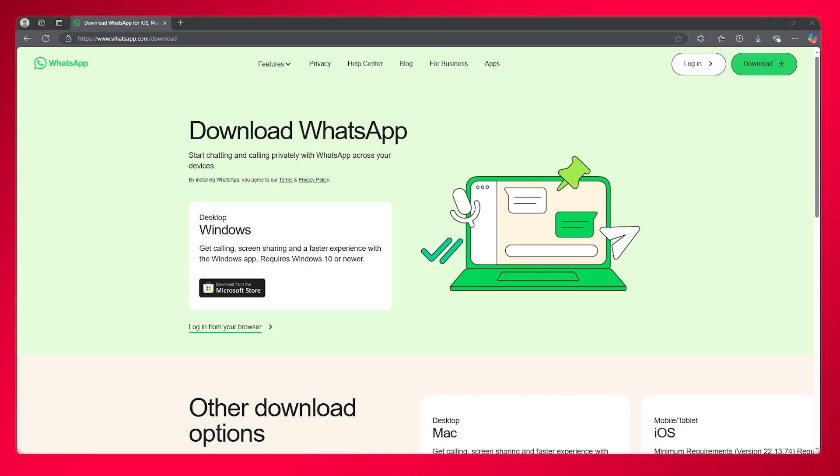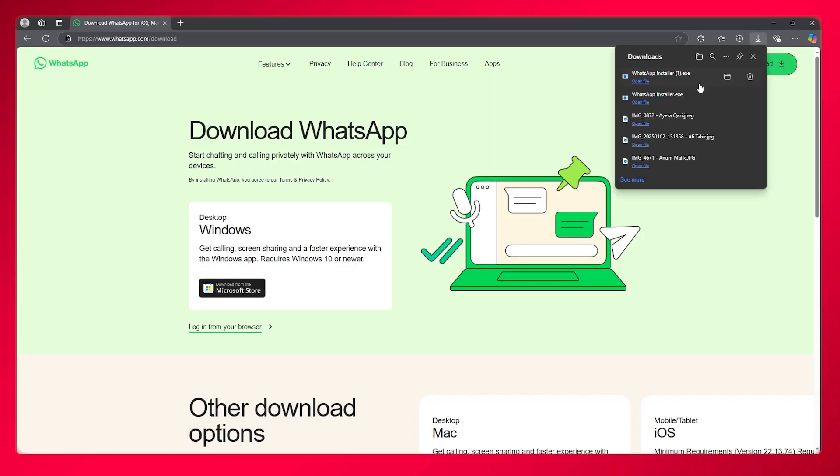Basically, what you're going to do is you're going to come over to whatsapp.com/download. And over here, you're going to connect it to your Microsoft Store. So download from Microsoft Store, it's going to open up an installer.